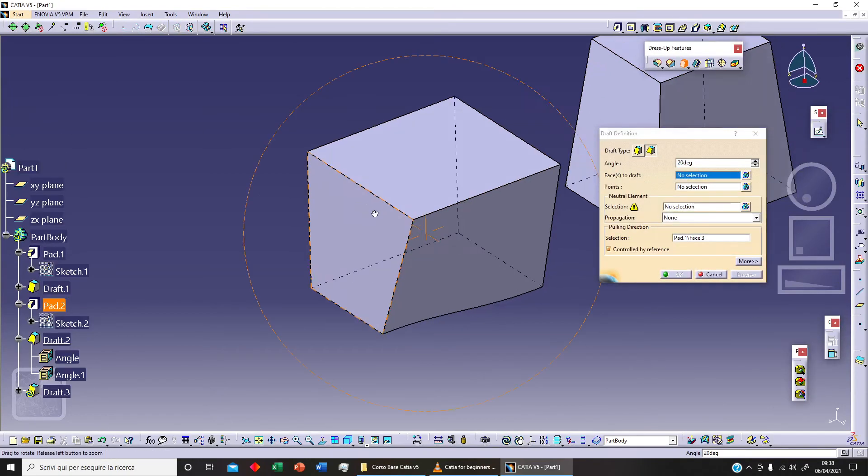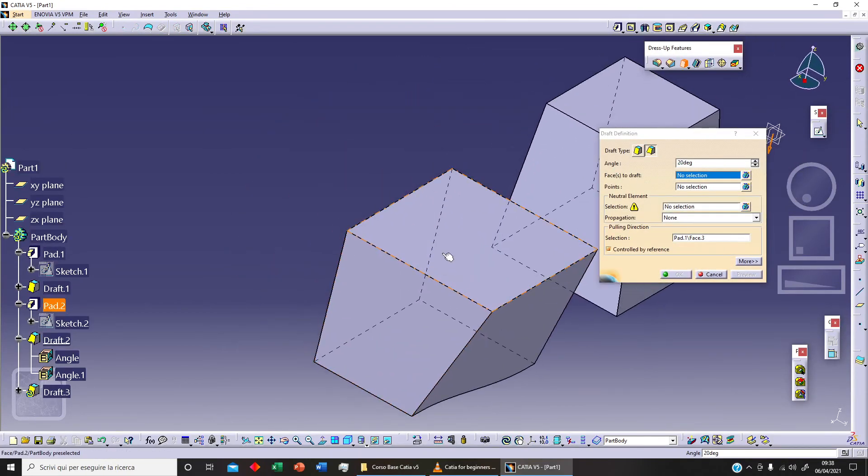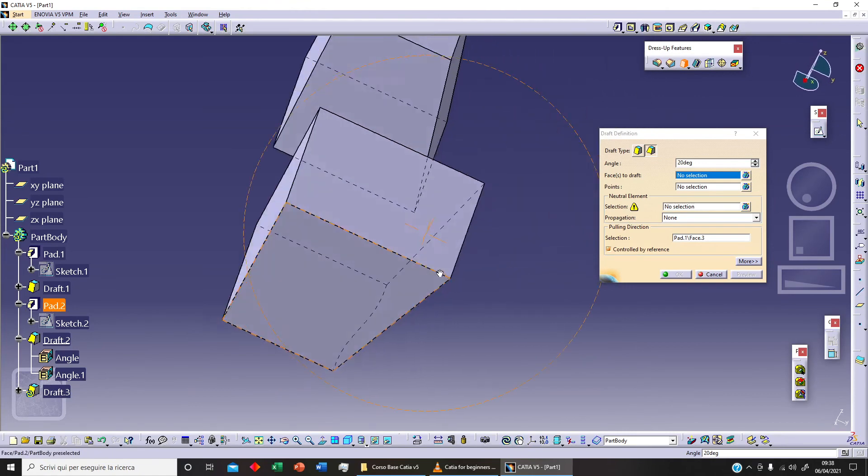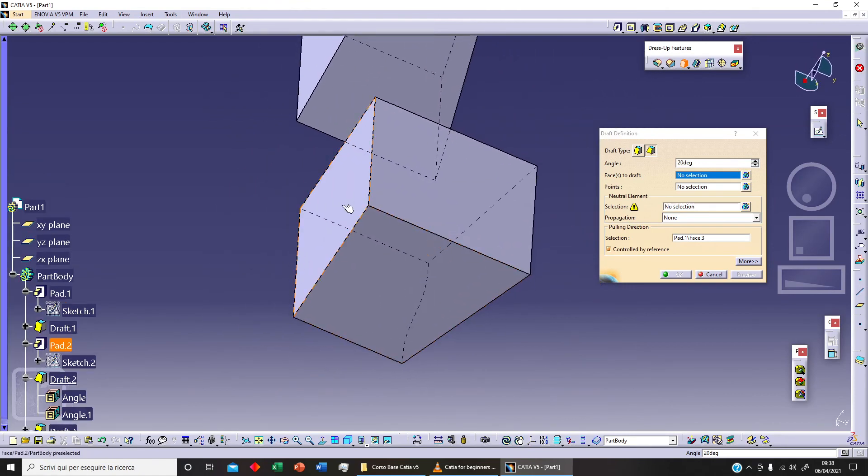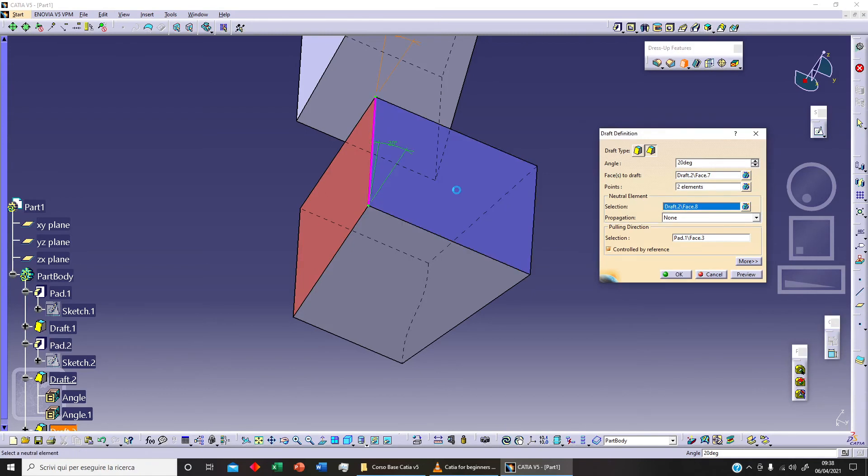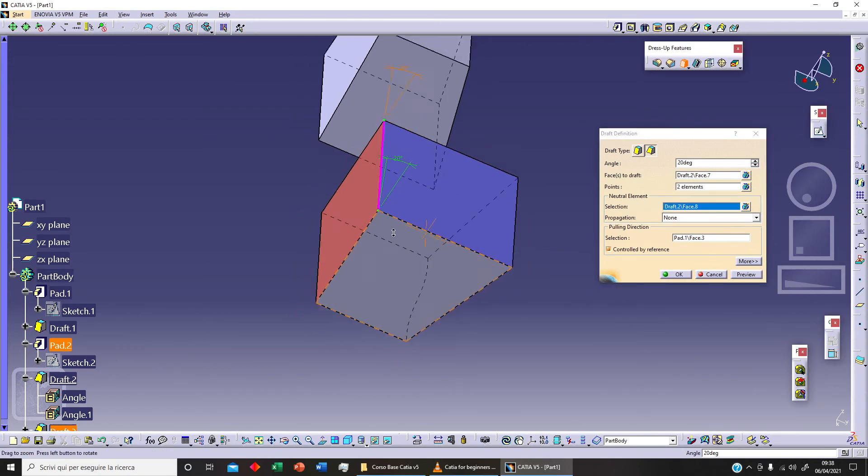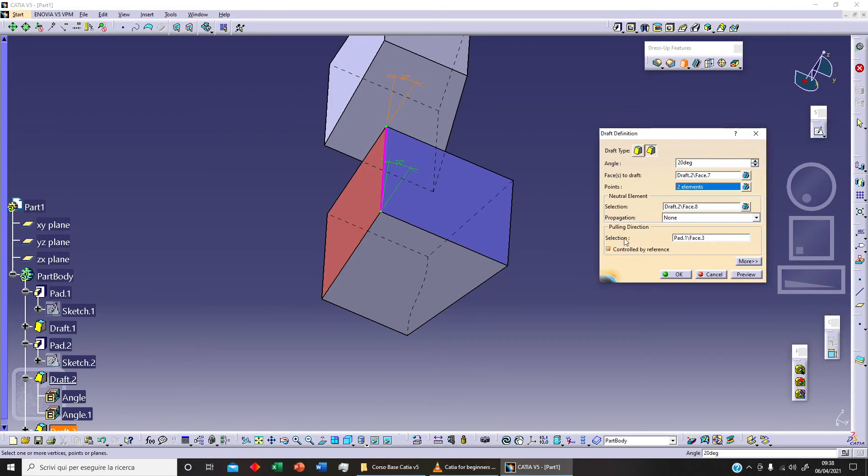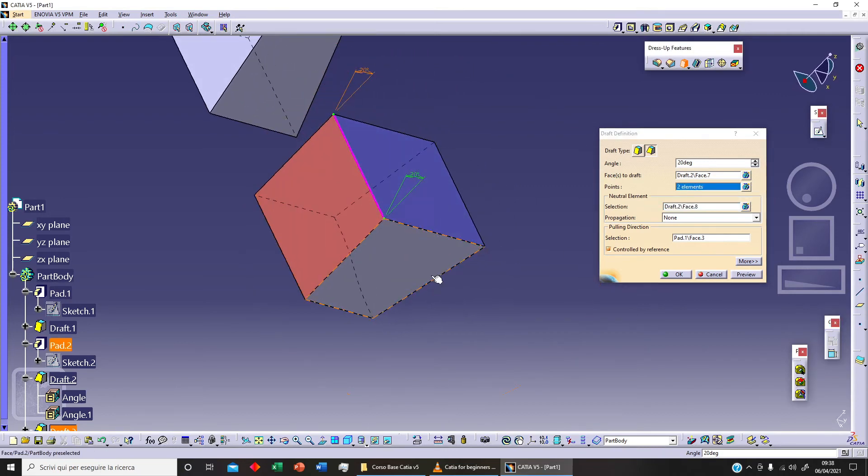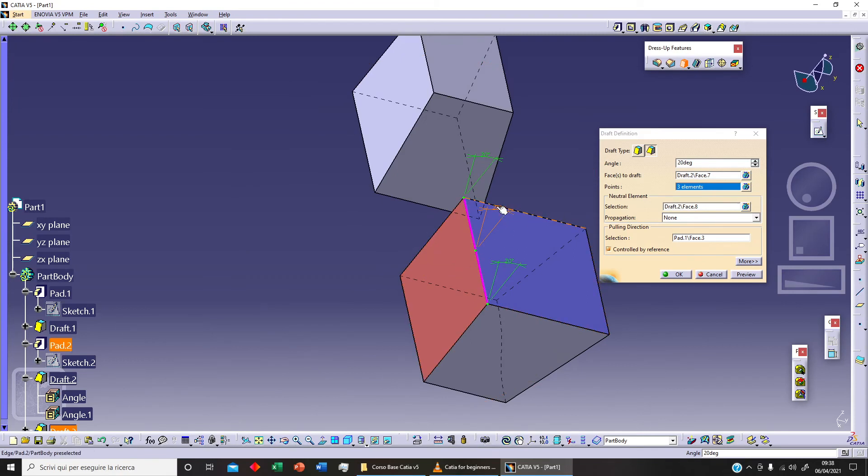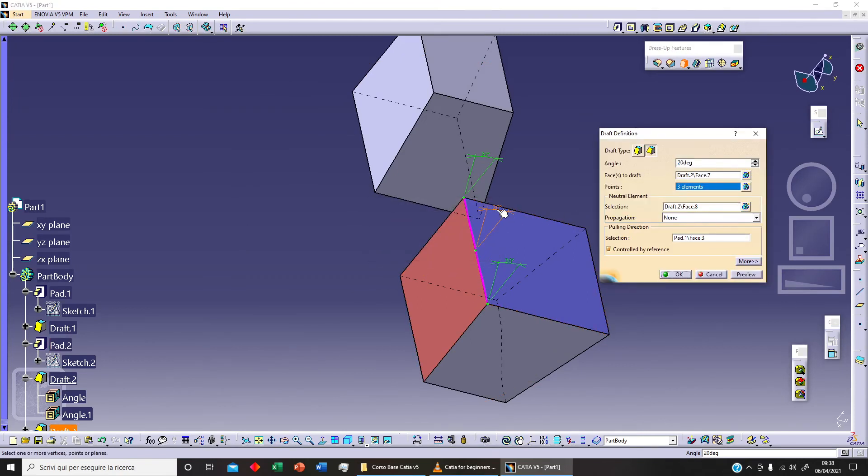But I've got even these other options. So let's select this face as our face to draft and this is our neutral element. I can add points as you can see here. If I click on this I can add a point. Let's say here.